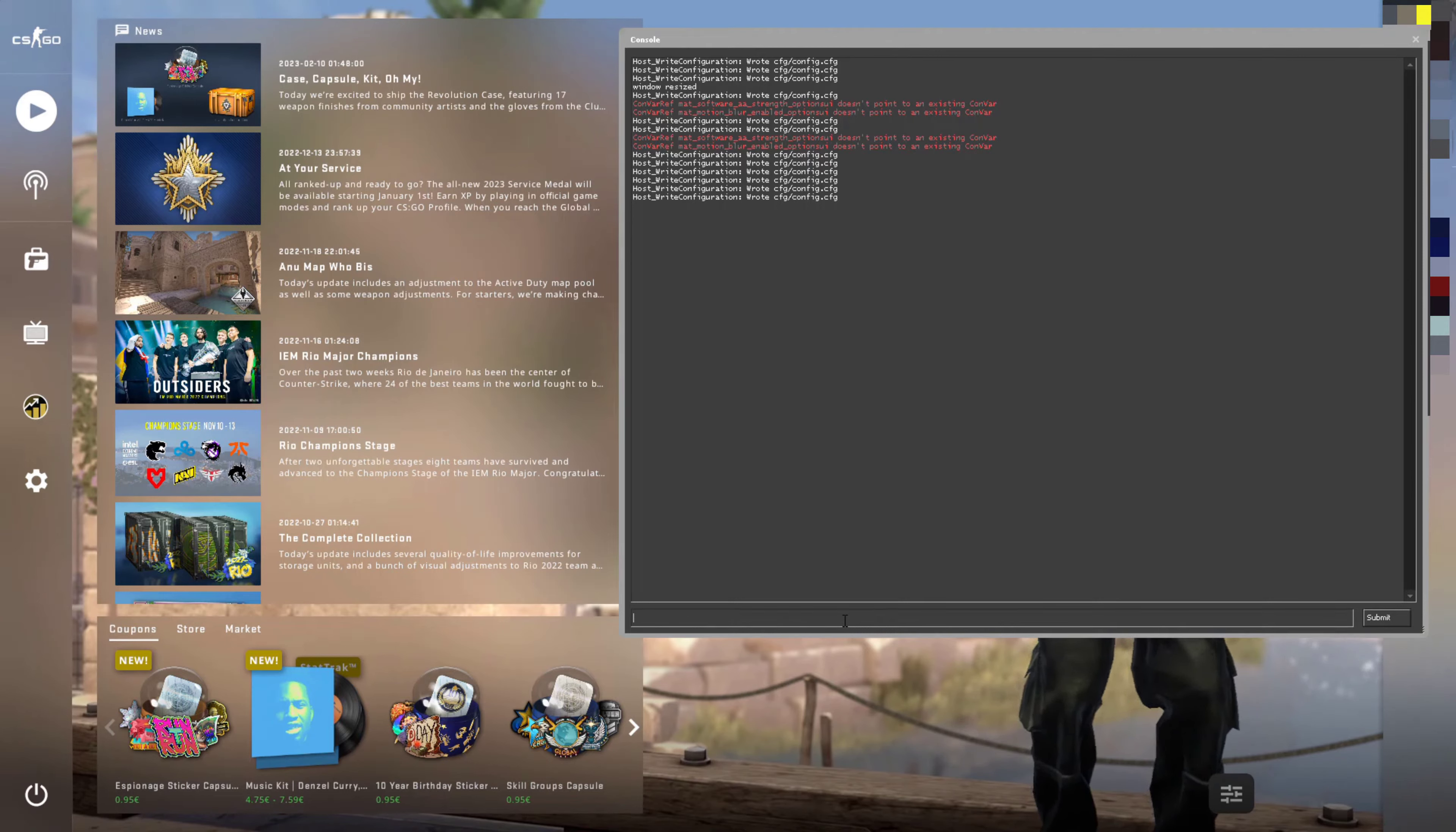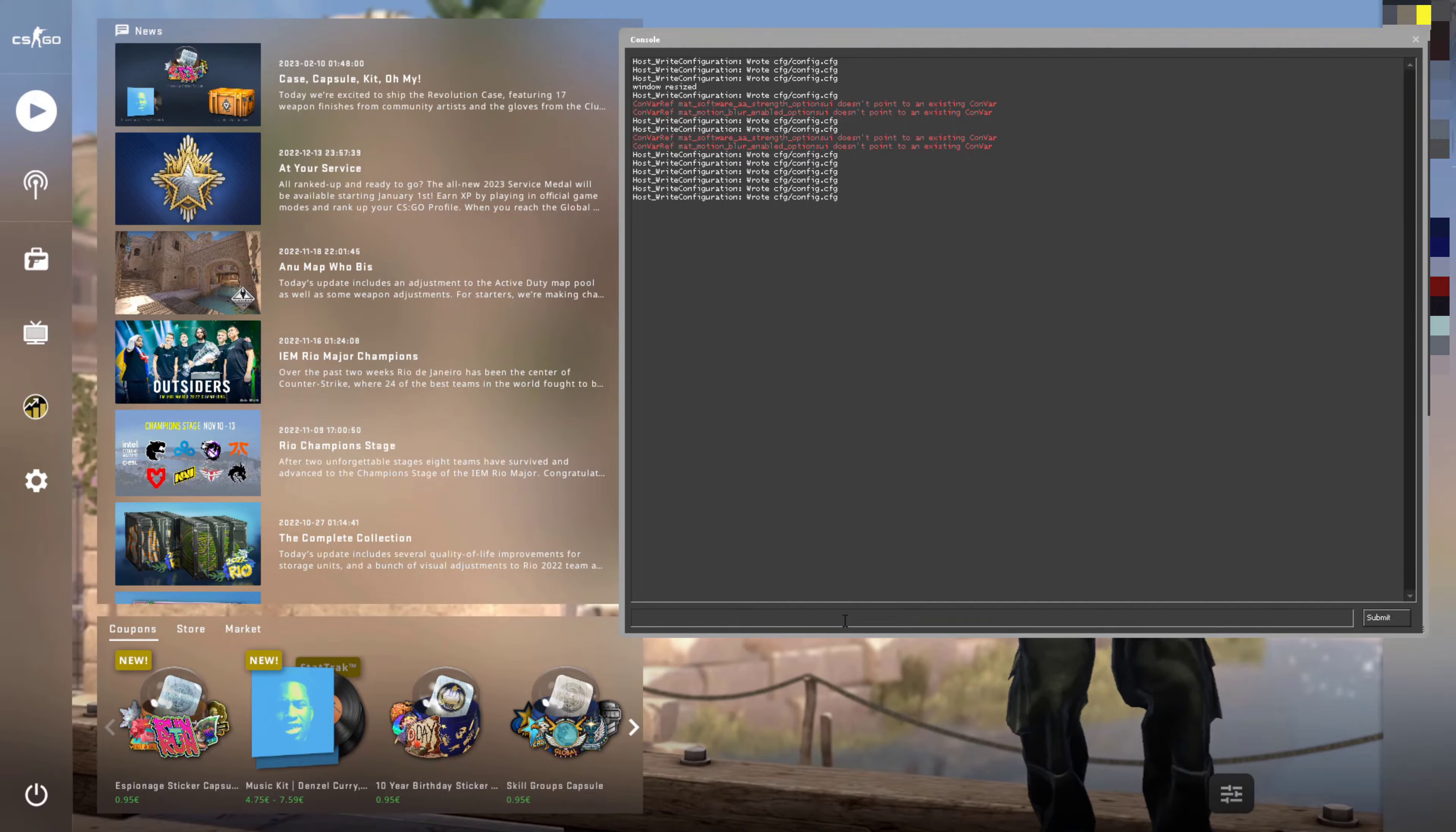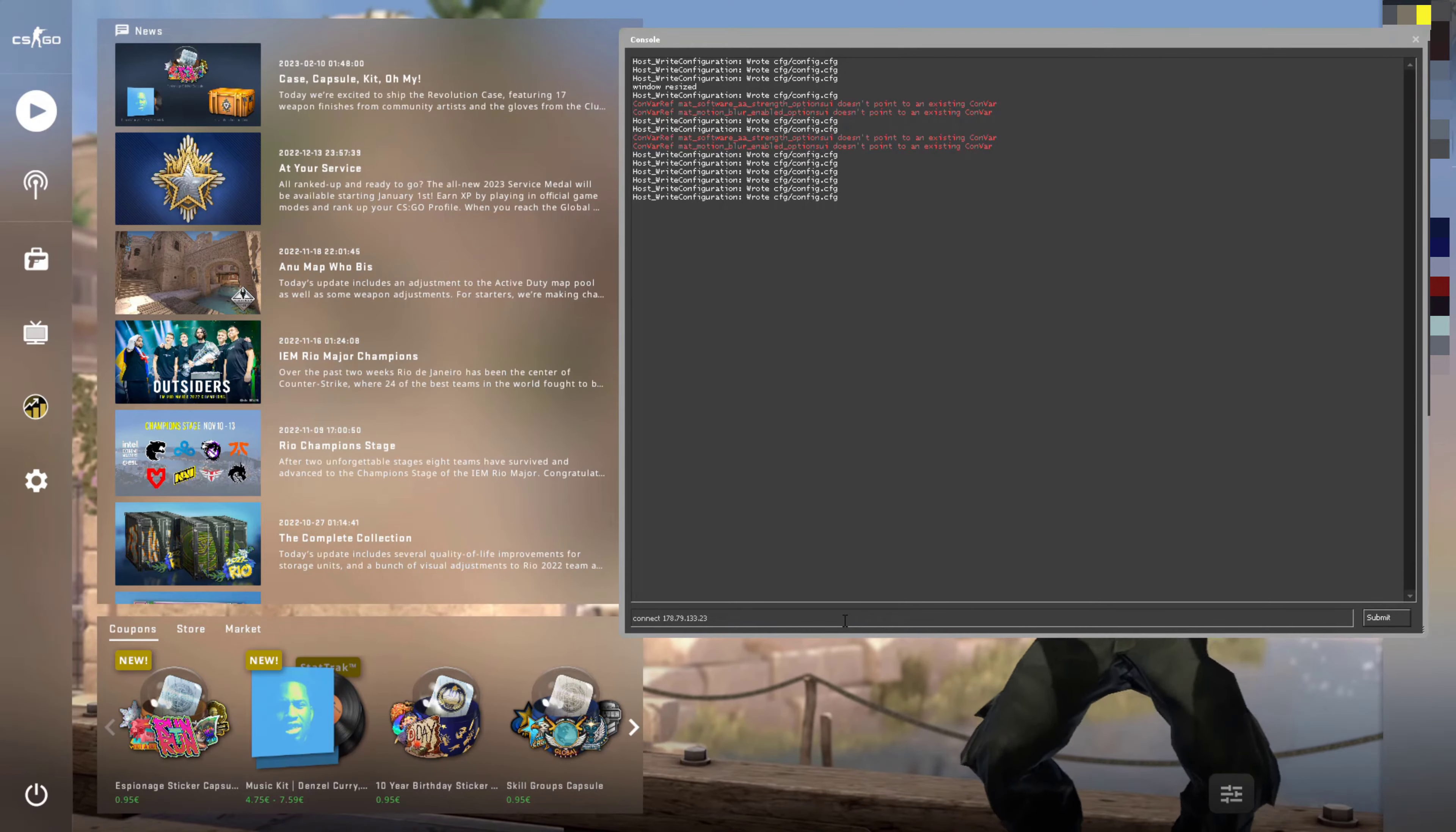So now I'm going to type a command in here to take me into a community server. So instead of having to join the community server the long way, if you know the IP address, you can connect to it directly. So I'm just going to type connect, space, and then the IP address of the server.